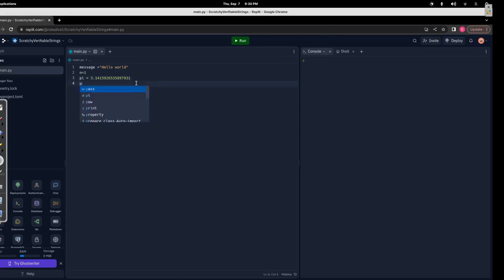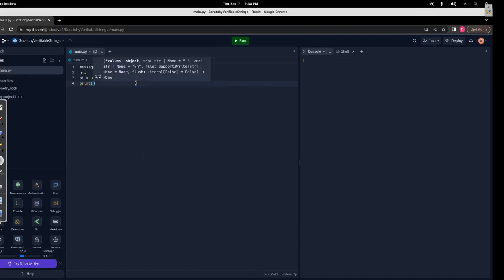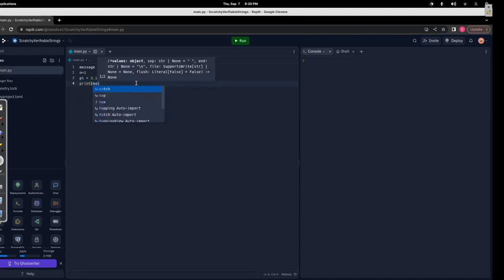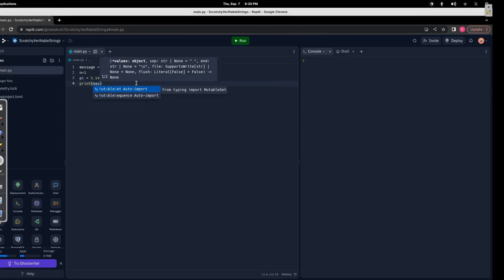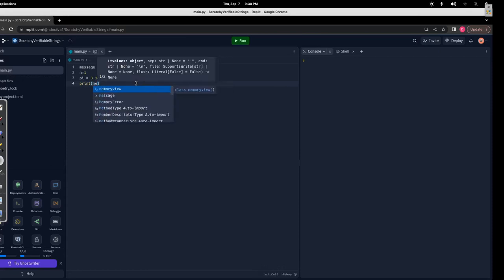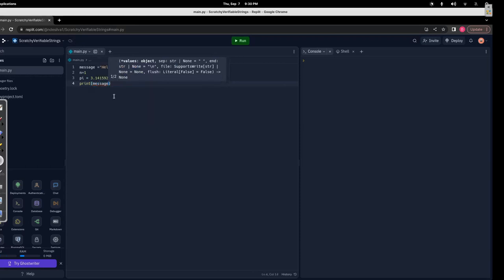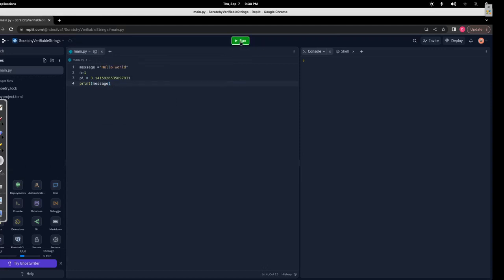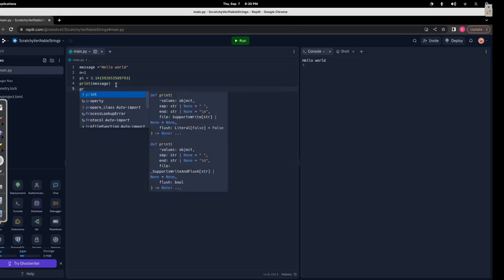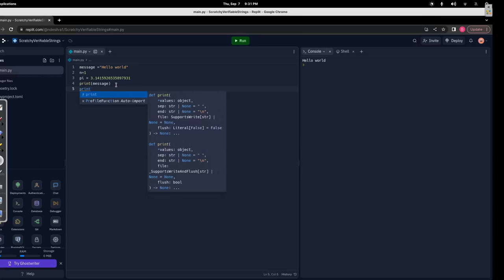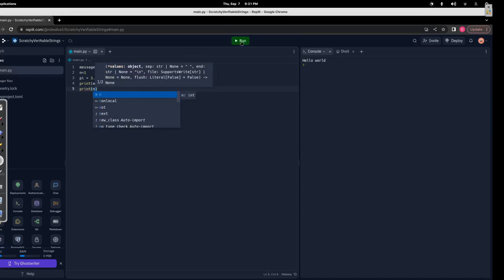For example, if I say print message, it will print the value 'hello world'. If I say print n, it will print 1. Hello world is printed because of the first print statement, and then it prints 1 because of the print n statement. So when I run the program, it runs all the statements from top to bottom — 'hello world' because of the print message statement, and 1 because of the print n statement.